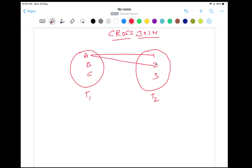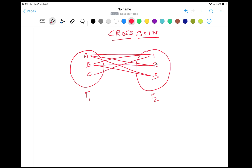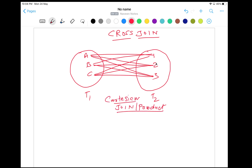So the output will be like A1, A2, A3, then B1, B2, B3, and C1, C2, C3 like that. So it will create a Cartesian product. Some people also call it just a product. If someone is asking you what do you mean by Cartesian product, it means they're talking about cross join.